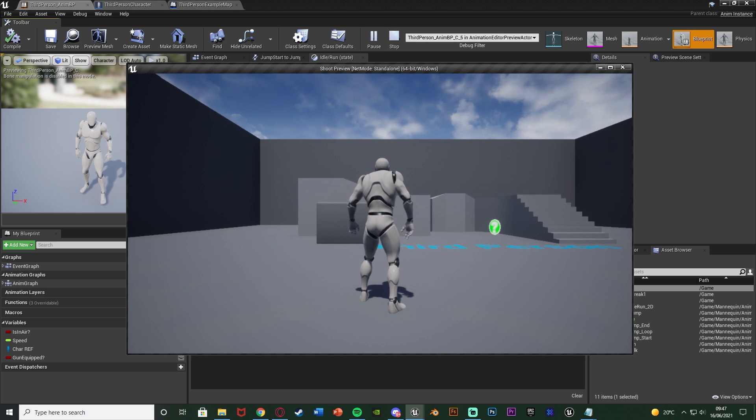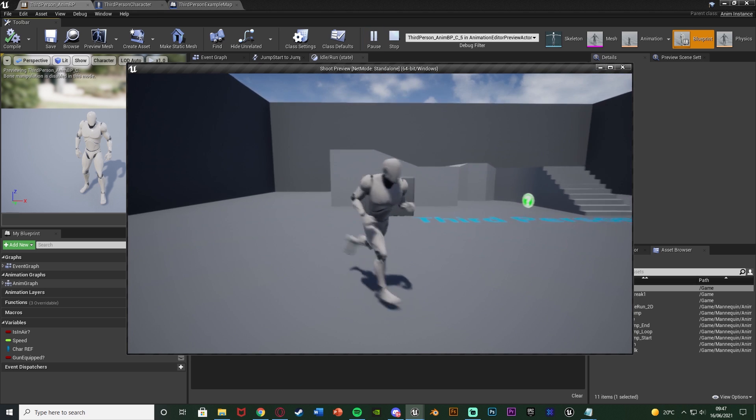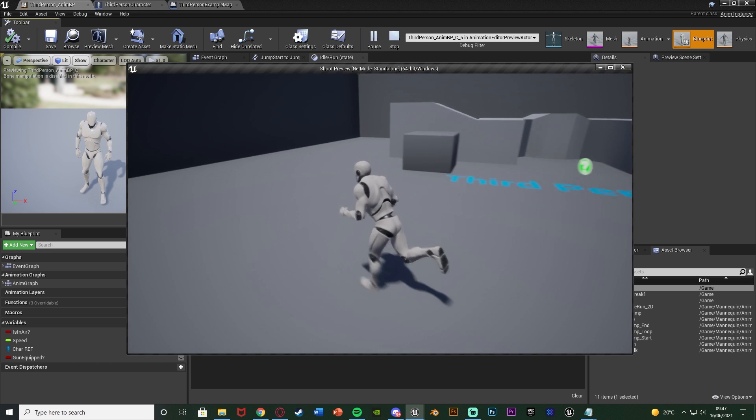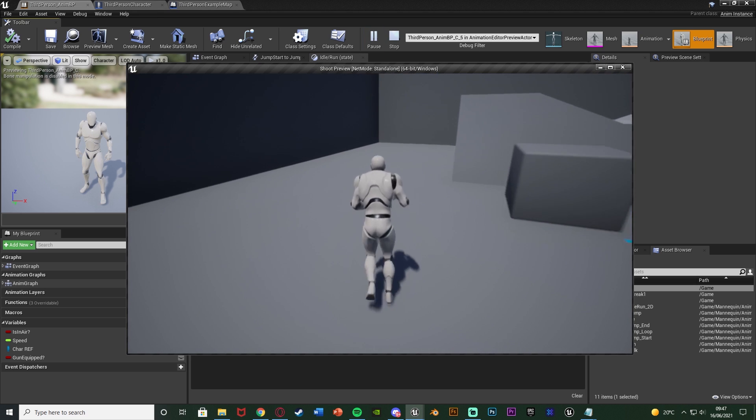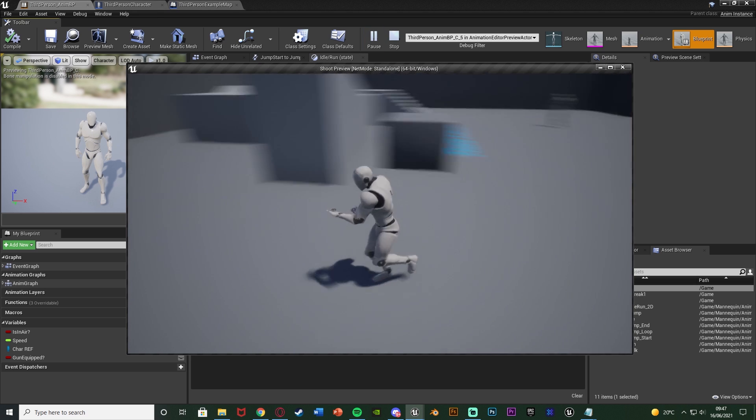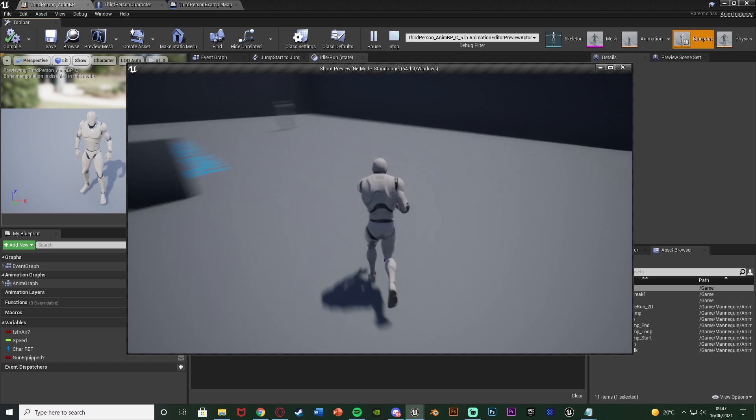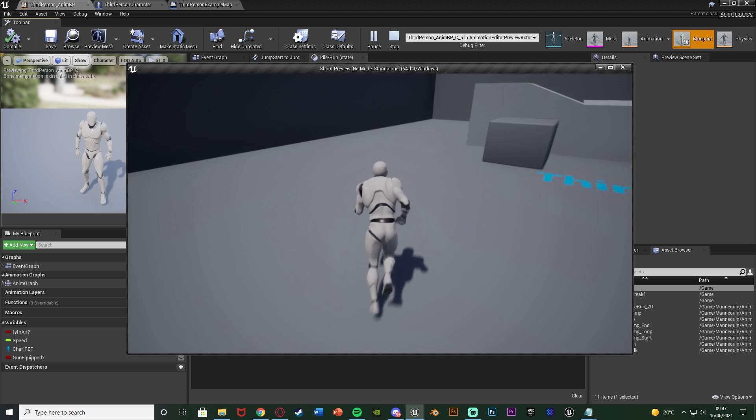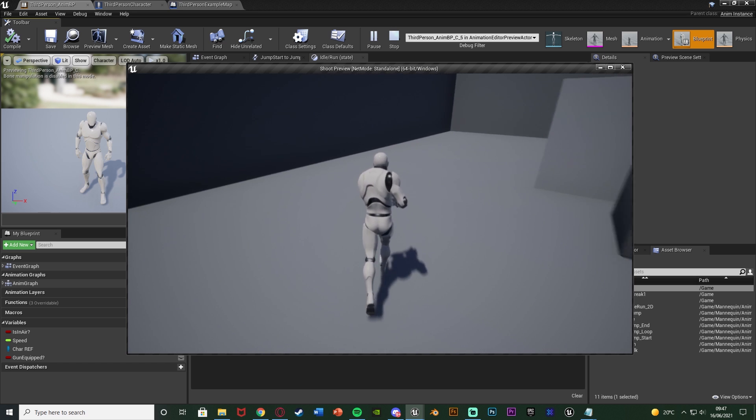So we can hit play and test this out. You can see we're walking around with our normal blend space. We press 1, our gun is now equipped because the boolean is true. We press 1 again and it's now unequipped.